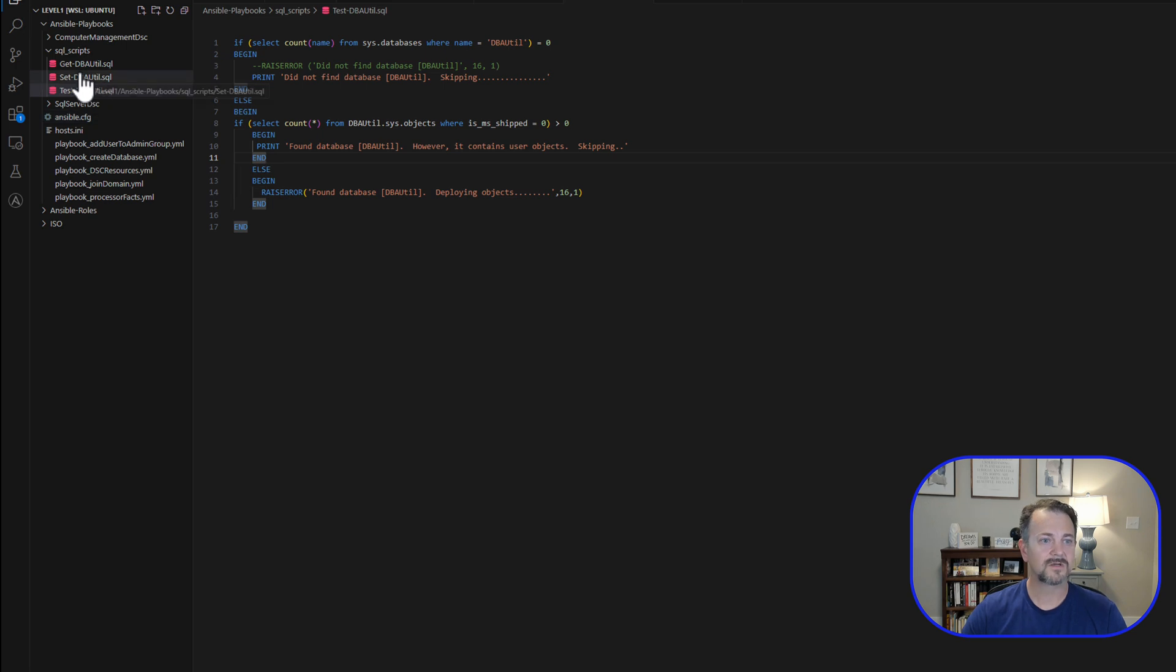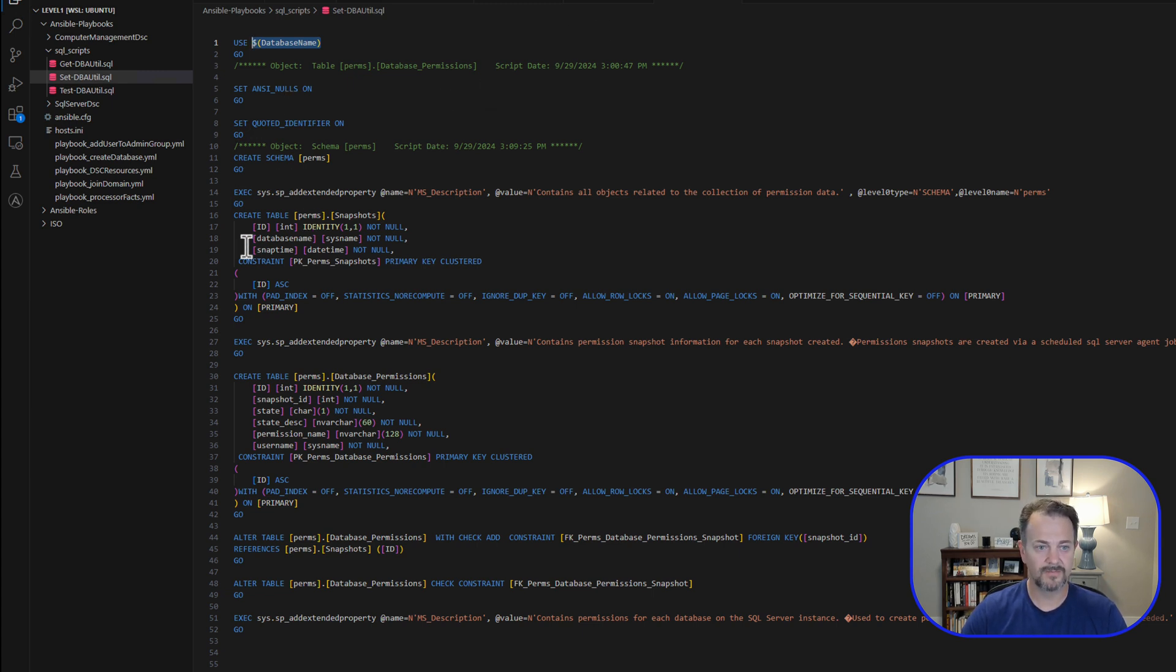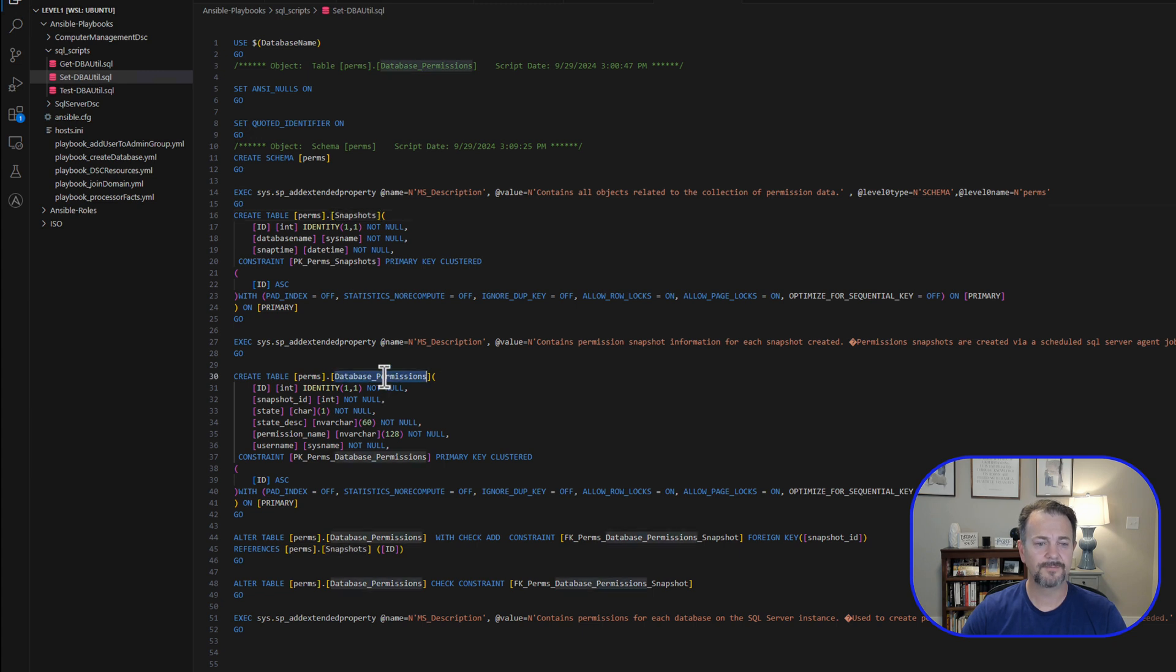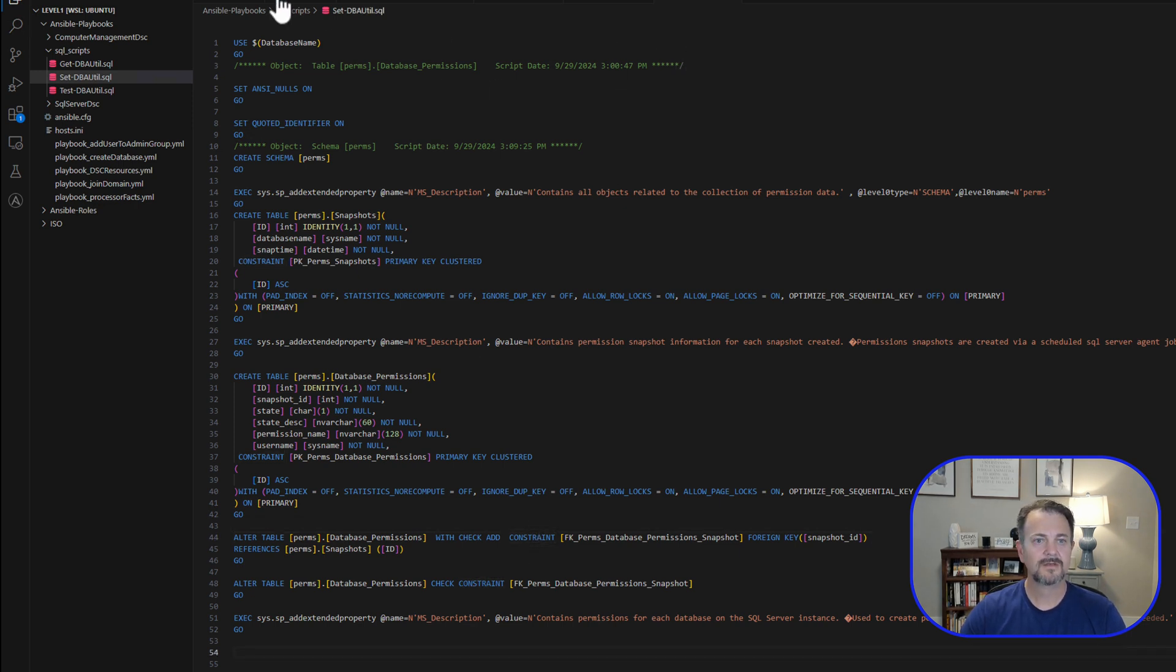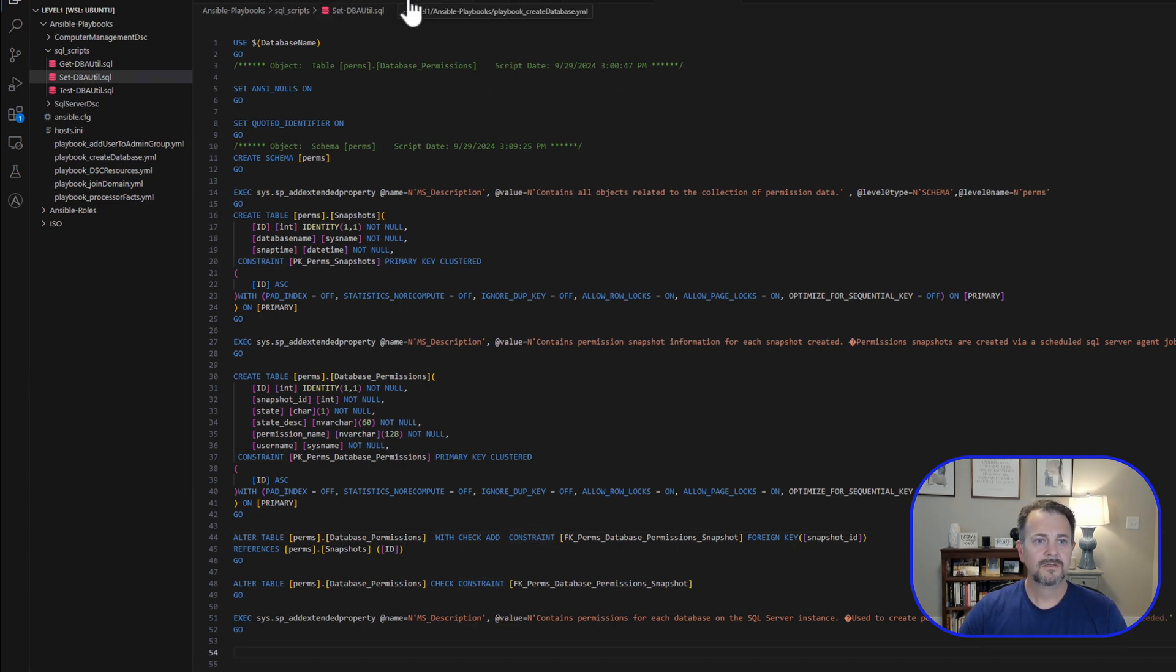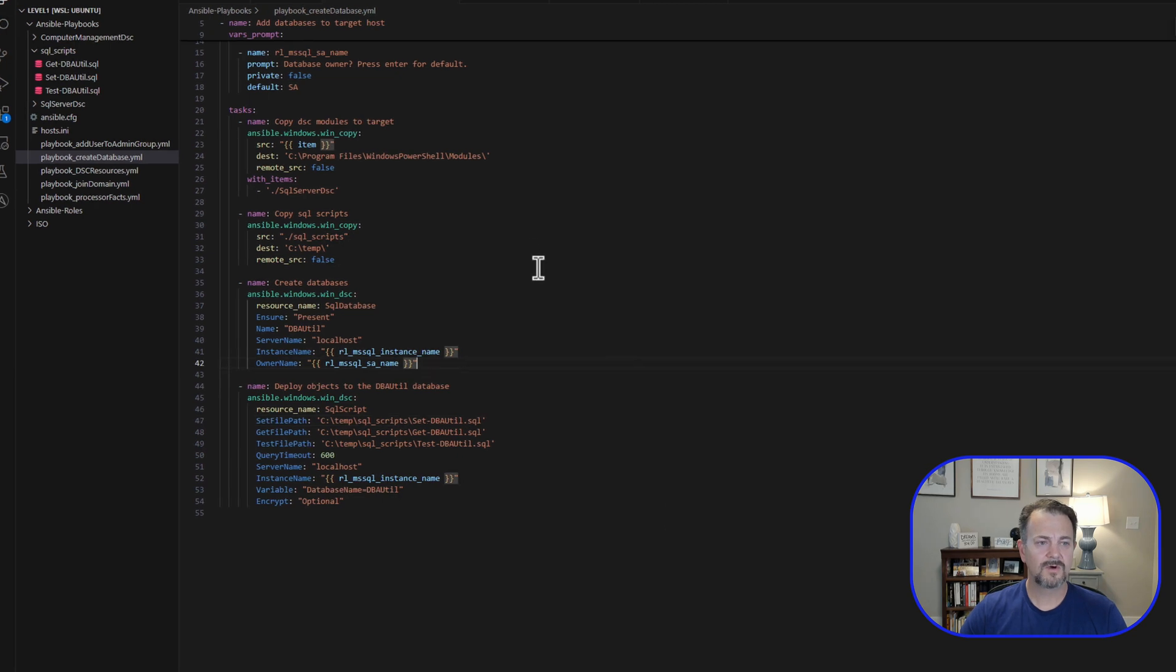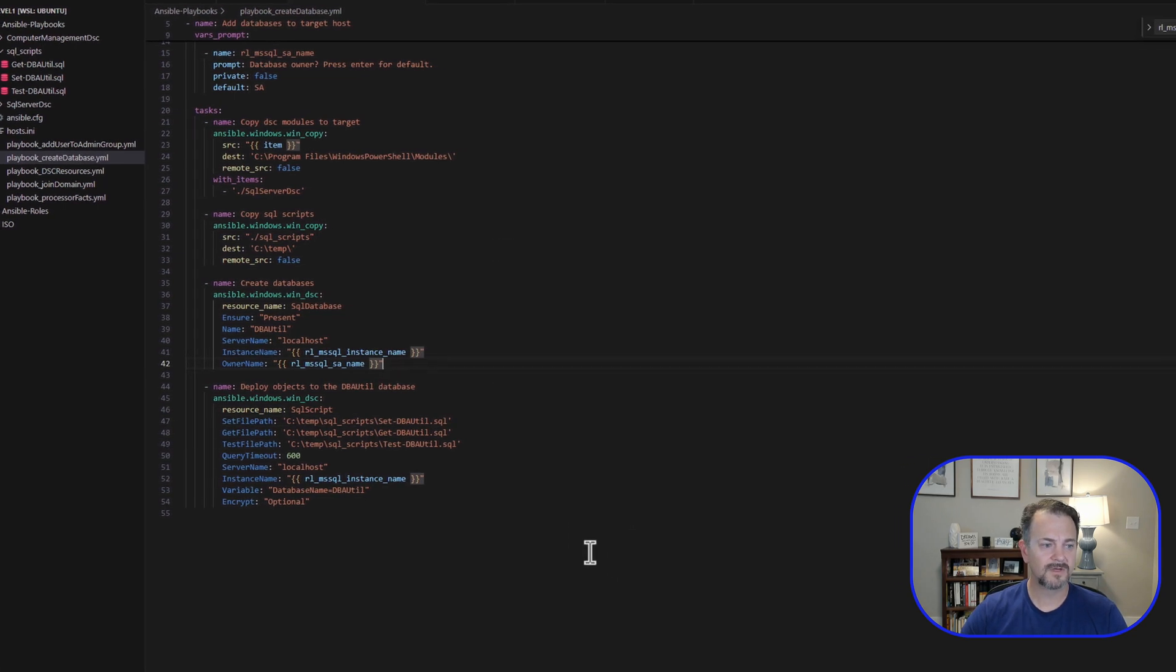So let's go take a look at that. And here you can see that we're using our variable again that's passed in from that task. And then we're just going to use straight T-SQL to create those objects. First, we're going to create the permissions or the perms schema. And then the snapshots table, and then database permissions. And we have a few check constraints down here defined.